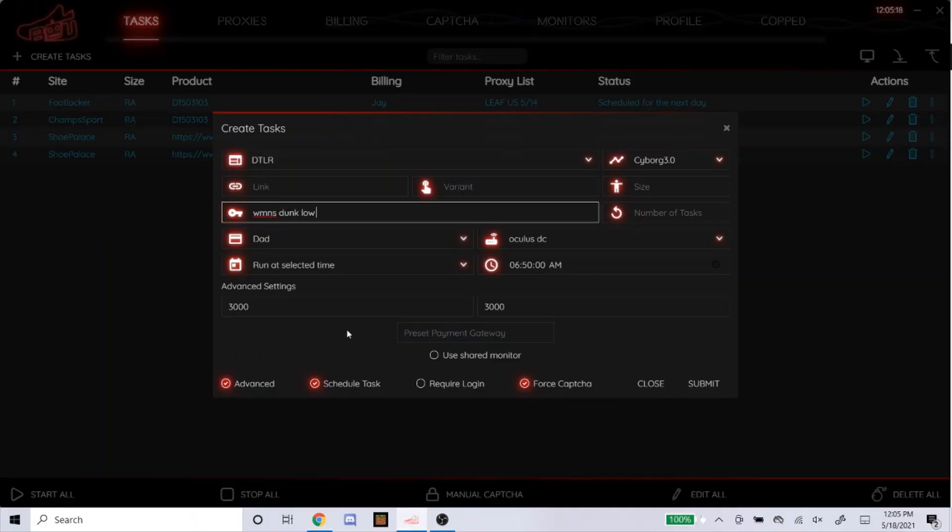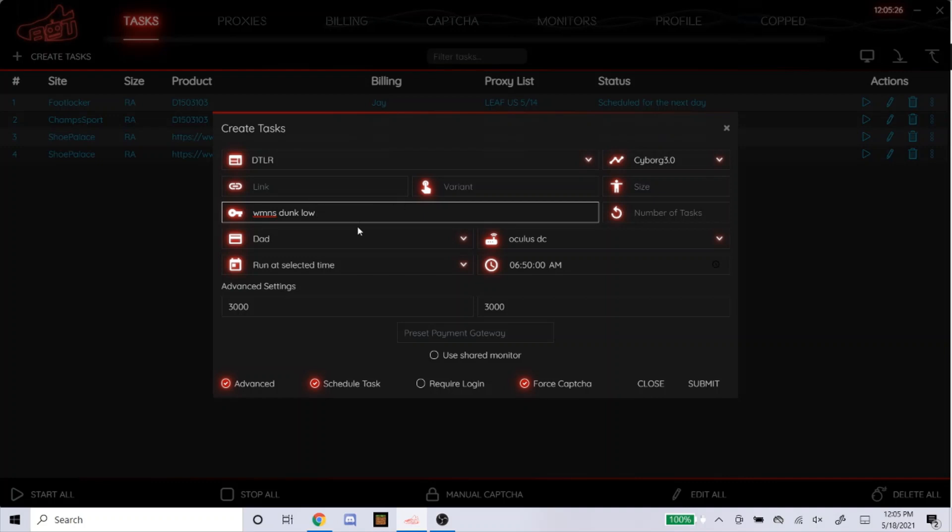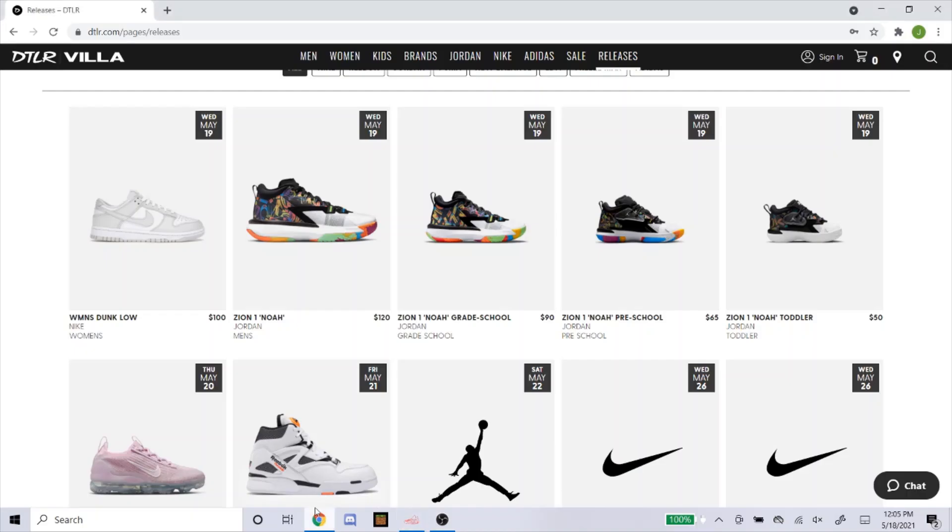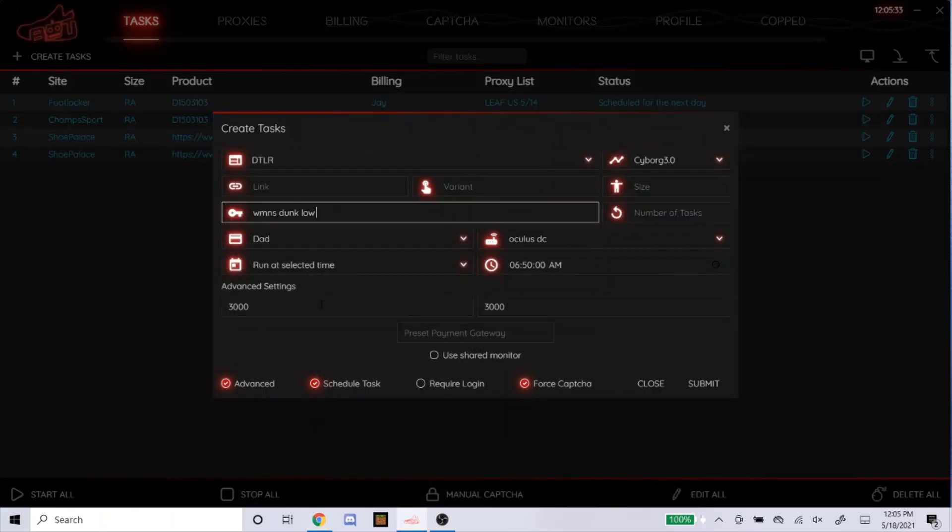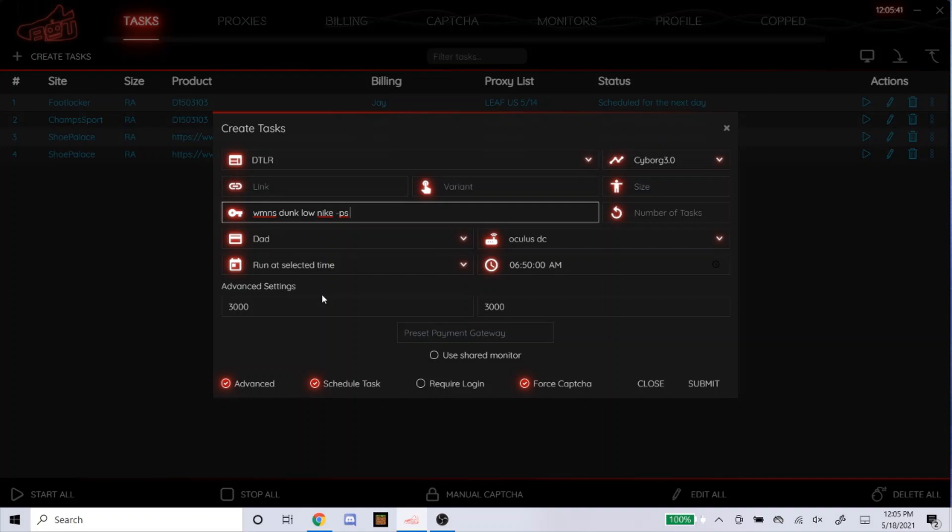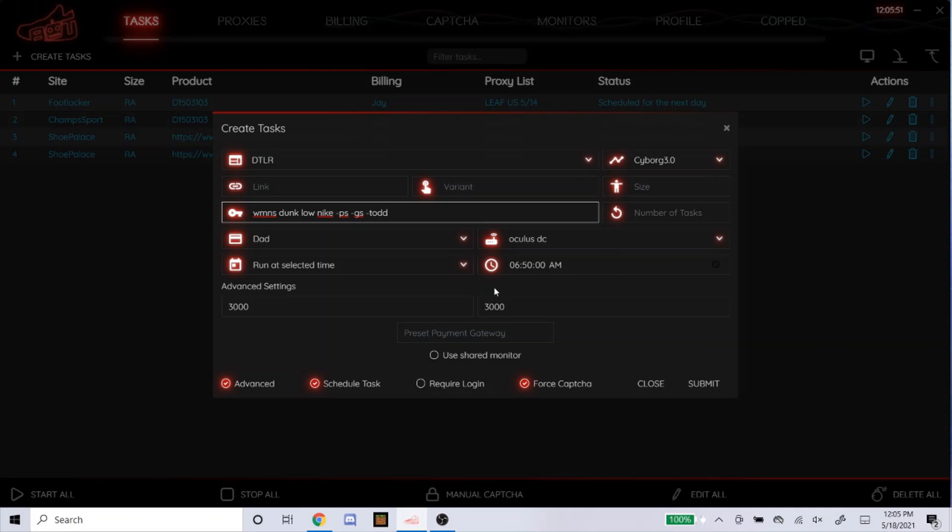If you're in NSB Discord, they usually post the keywords the night before. So don't copy exactly what I'm doing. If they do post it, just copy what they do. If they don't, this is exactly what I would do. I would probably type in Nike as well. And then minus preschool. Even though they're not dropping preschool, I like to be safe anyways. The minus right here, in case you don't know, means it won't pick up any shoe with the words PS in it. So I'd probably do minus preschool, minus grade school, minus toddler. Just to be safe.